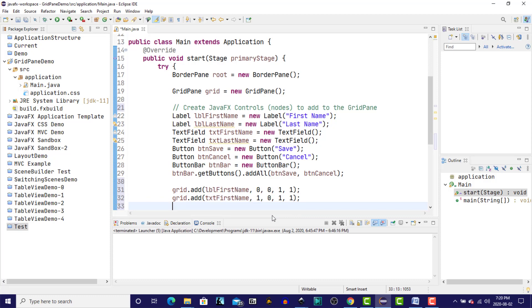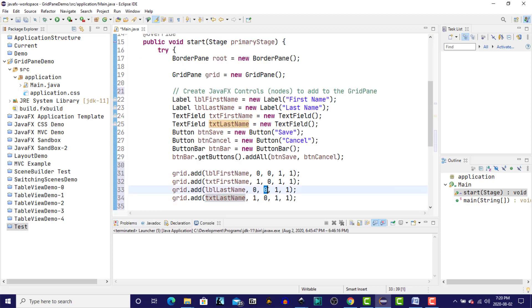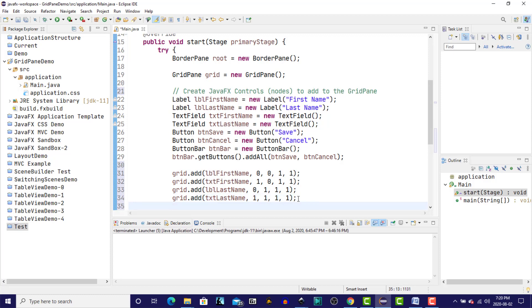And likewise for the last name label and text field. Column zero of row one, spanning one column and one row. Column one of row one, spanning one row and column.